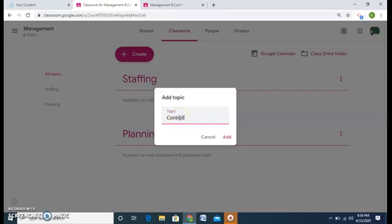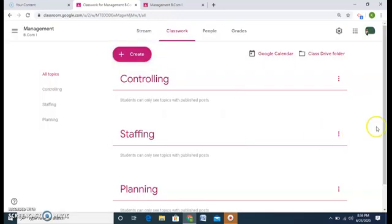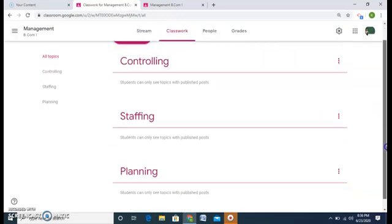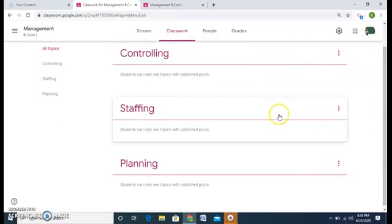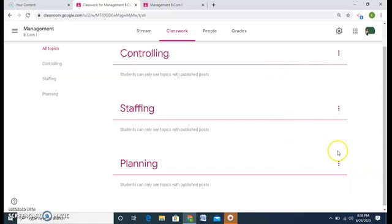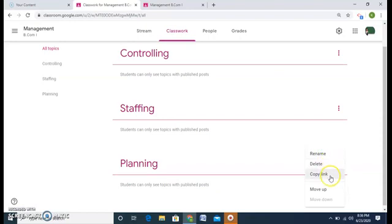So these are the topics I'll be teaching my students in management. Now my planning chapter was the first chapter and it is coming on the third category. So again these three dots I'll click on it and I have these options. Rename, delete, copy link and move up.